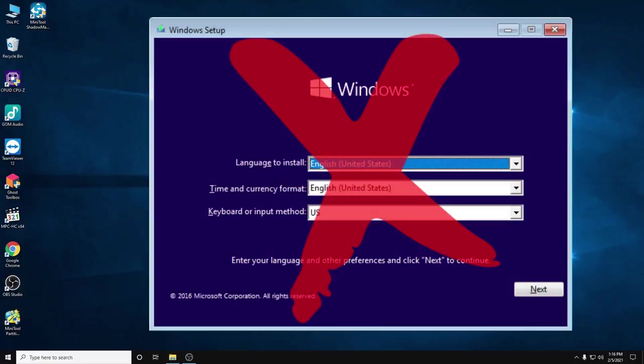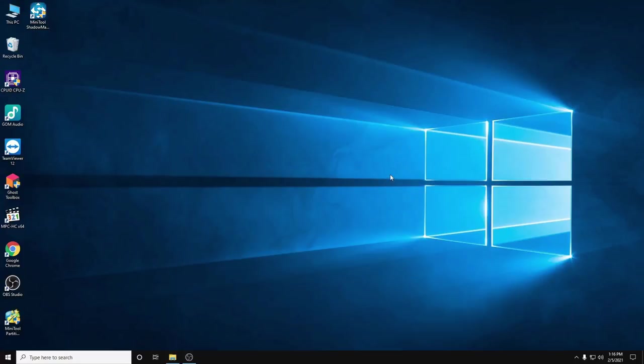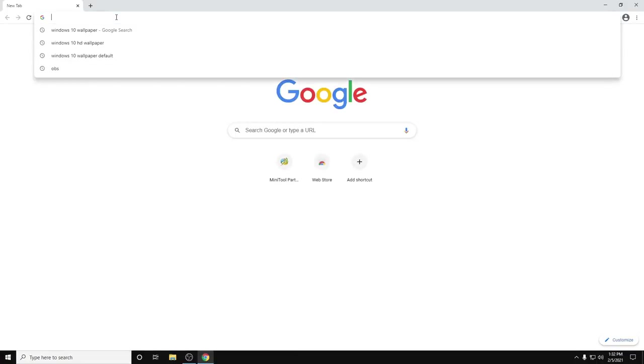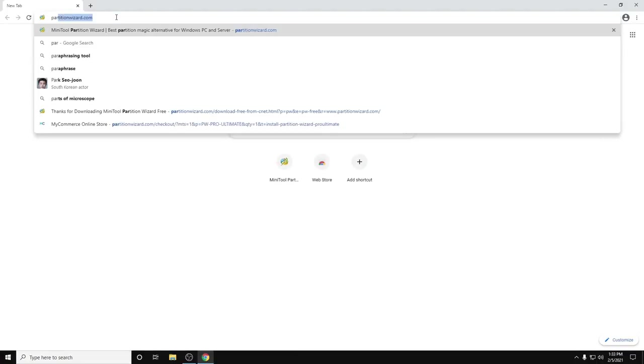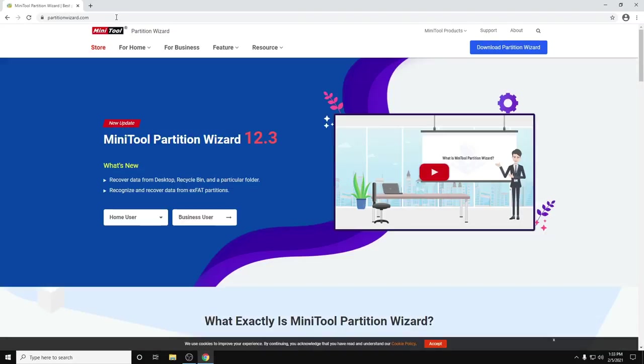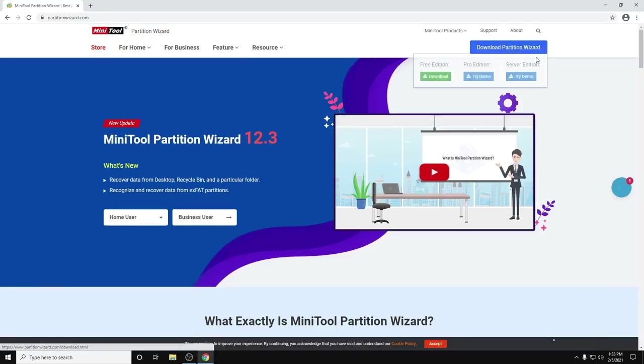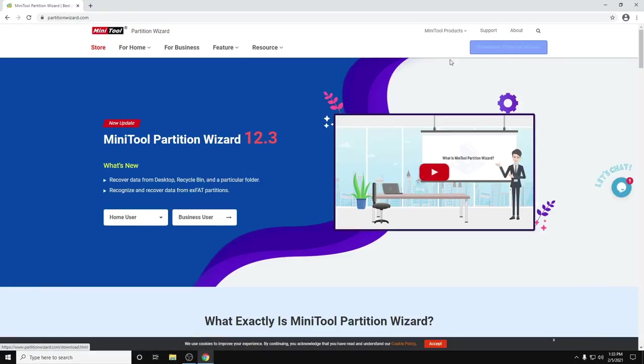First thing to do, we must download the MiniTool Partition Wizard from their website. Just type 'partition wizard' in Google Chrome. On the right corner you can see the type of edition - there's a free edition, pro edition, and server edition.